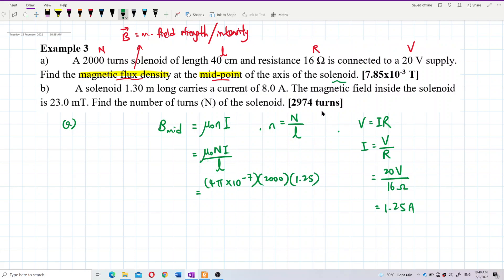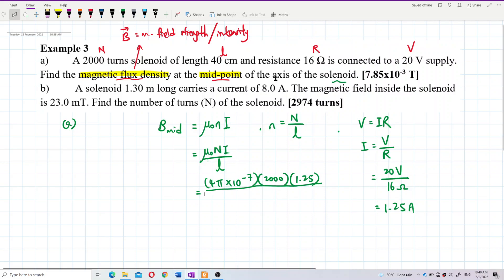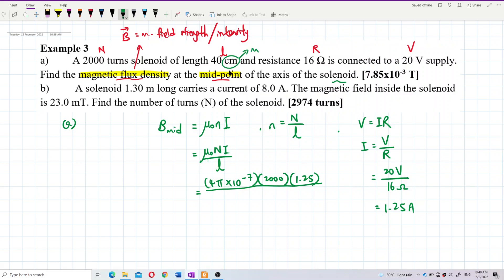So we have: μ₀ = 4π × 10⁻⁷, total turns N = 2000, current I = 1.25 A, and total length = 40 cm. Convert to SI units: divide by 100 to get 0.4 meters.